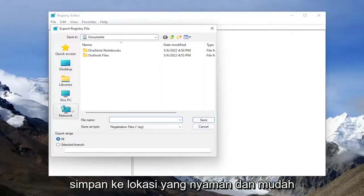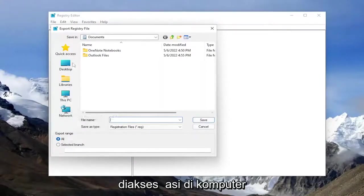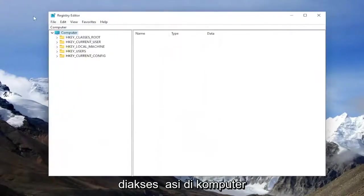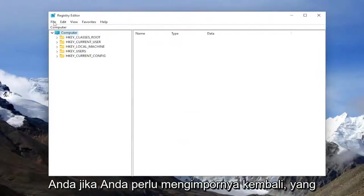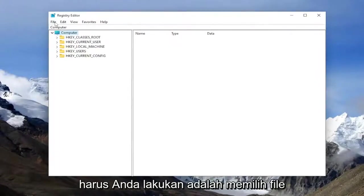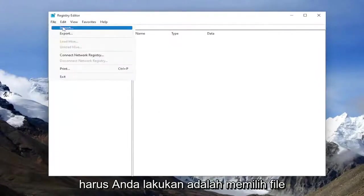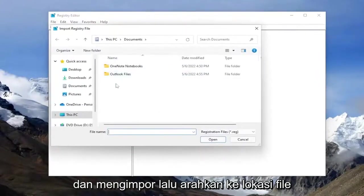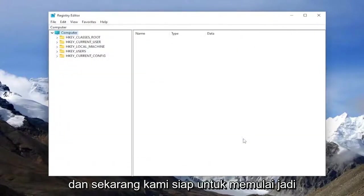And then save it to a convenient and easily accessible location on your computer. If you ever need to import it back in, all you have to do is select file and import and then navigate to the file location.